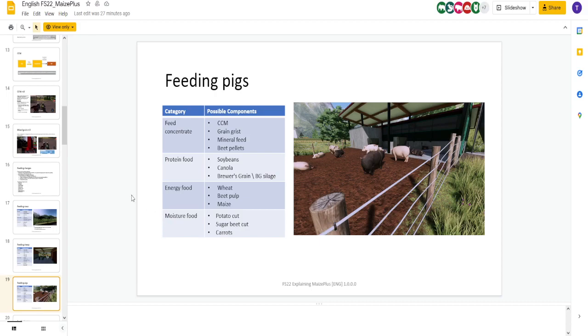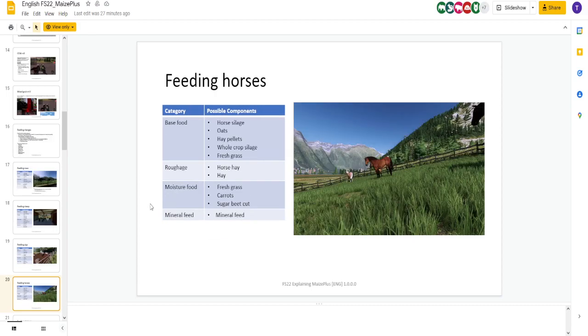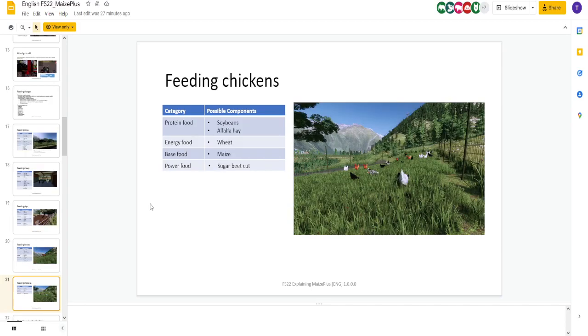Pigs. CCM. Green grass, mineral feed, beet pellets. Soybeans, canola, brewer's grain. All this is pretty easy to obtain. Horses. I'm skipping horses. I don't do horses.